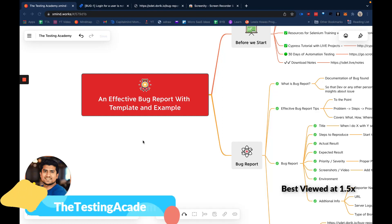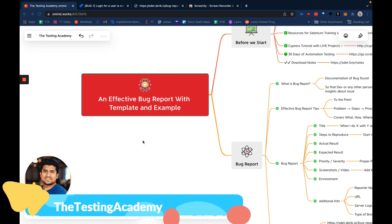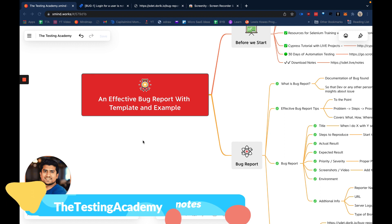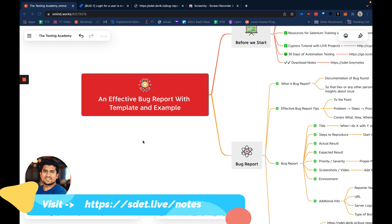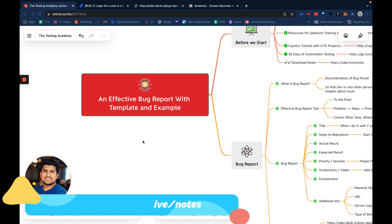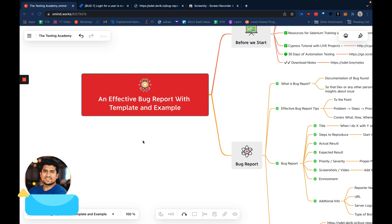Hey guys, welcome to the Testing Academy. My name is Pramod and in this video we are going to discuss an effective bug report with template and I'm going to share a live example with you on Jira. I'm going to discuss the important points you should take care of and how you can capture an effective bug report that developers can understand very well. Let's get started.